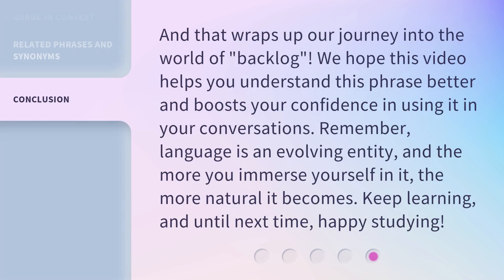And that wraps up our journey into the world of backlog. We hope this video helps you understand this phrase better and boosts your confidence in using it in your conversations. Remember, language is an evolving entity, and the more you immerse yourself in it, the more natural it becomes. Keep learning, and until next time, happy studying.